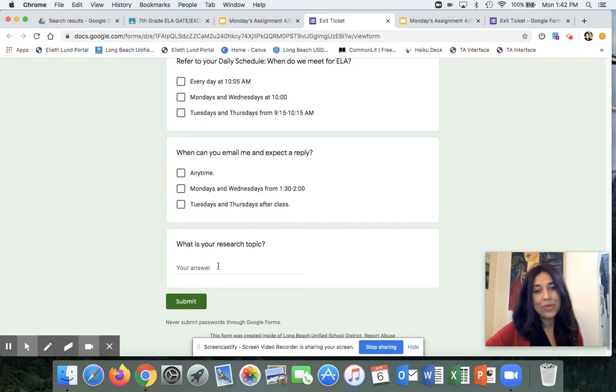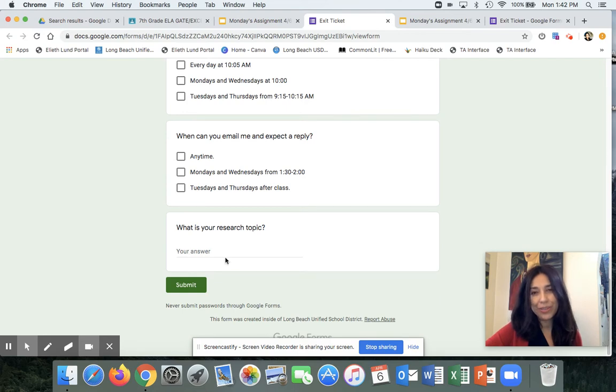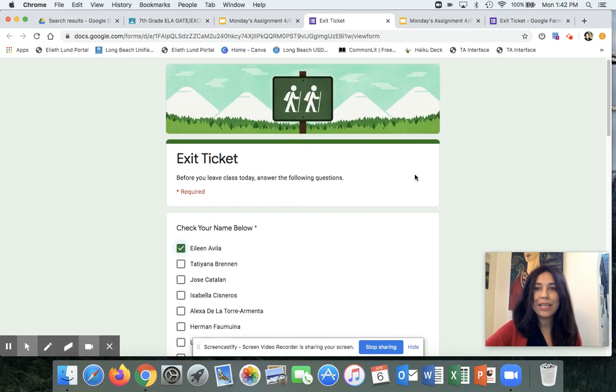So the last thing is, what is your research topic? And here, you've included a research topic. Now, I want to show you what I see on my end.